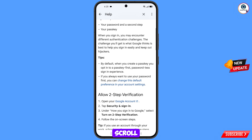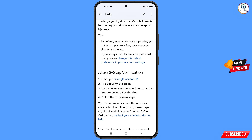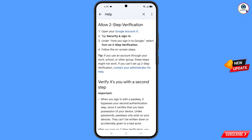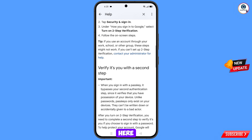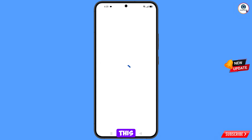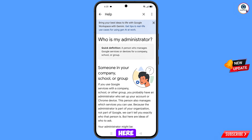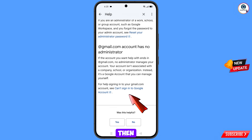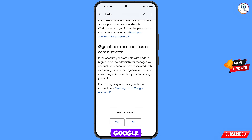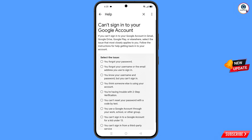Scroll down and tap on contact your administrator for help. On the next page, scroll down to the bottom and tap on can't sign into Google account.